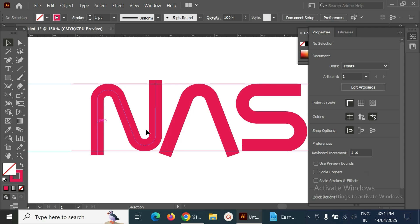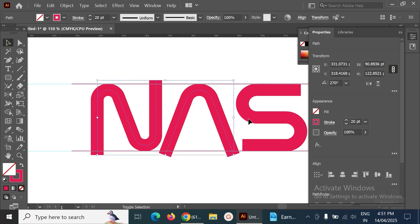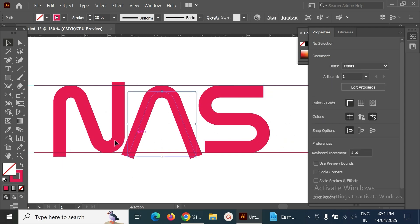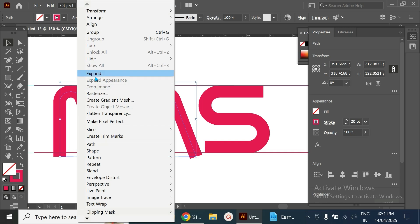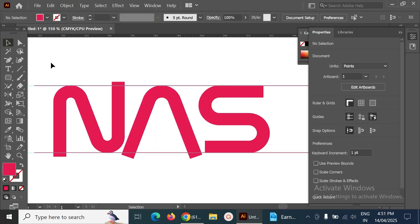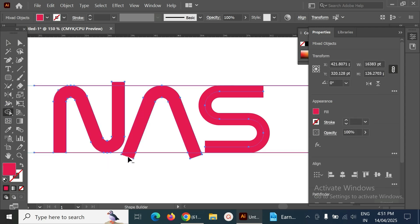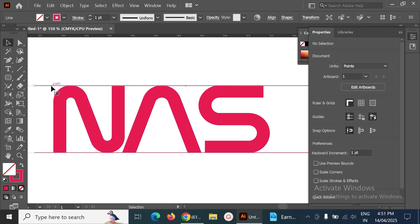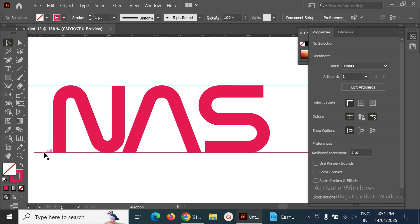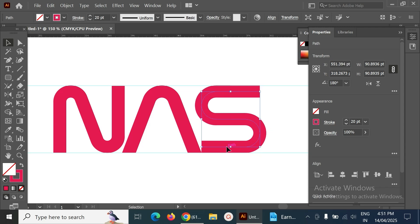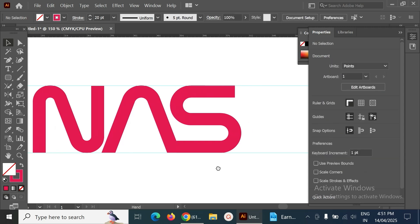Remove the extra portions. The S is okay. For the A and N, go to Object and Expand, then remove that particular one. Use the Shape Builder or pathfinder to cut off the excess lines, and delete those lines separately.